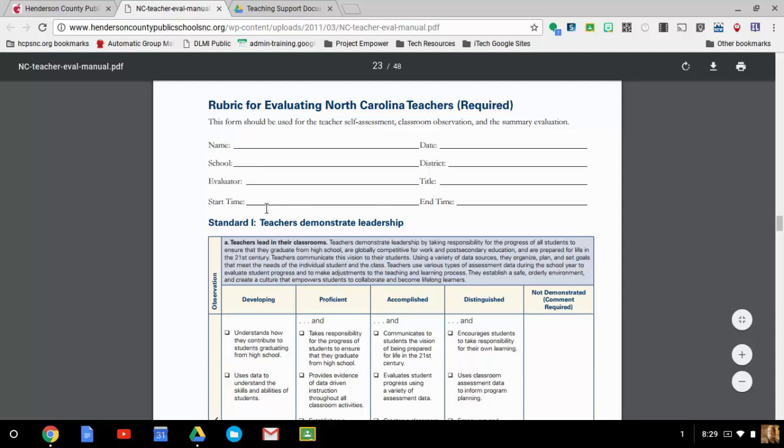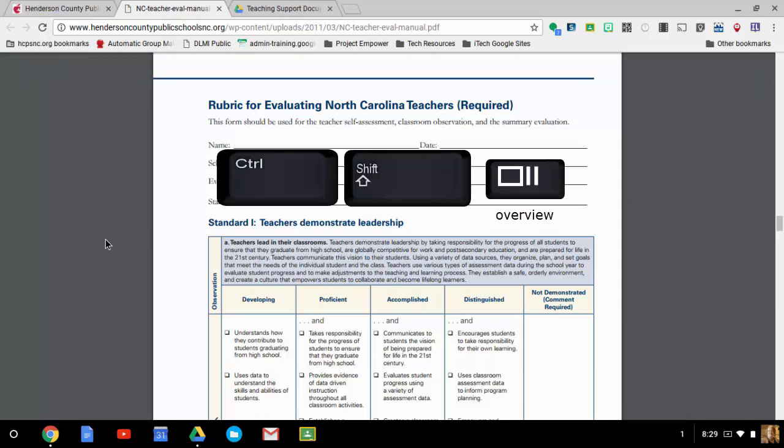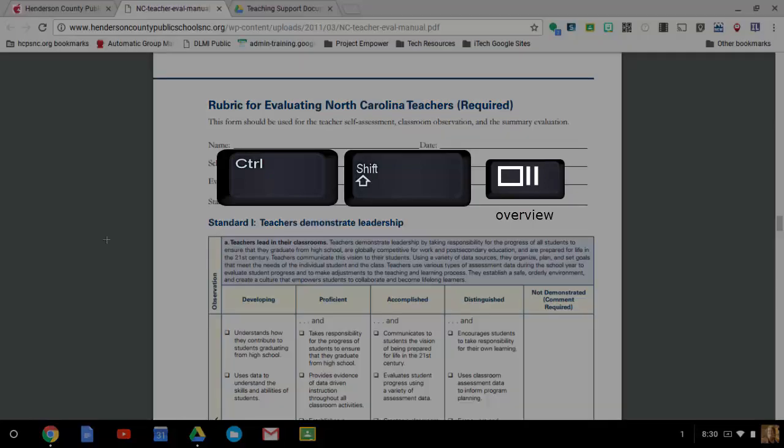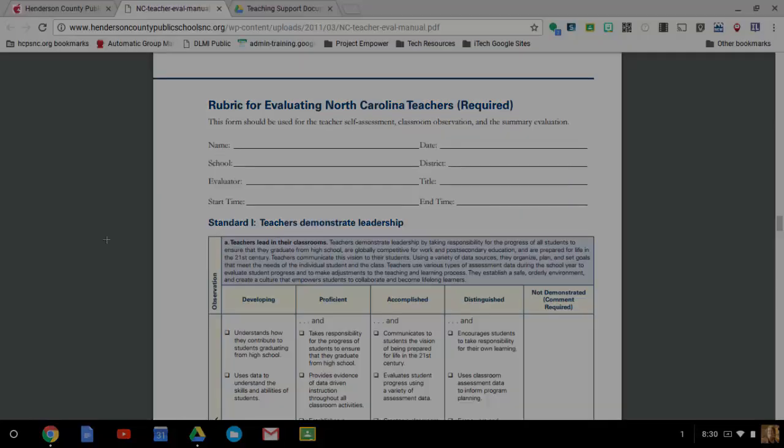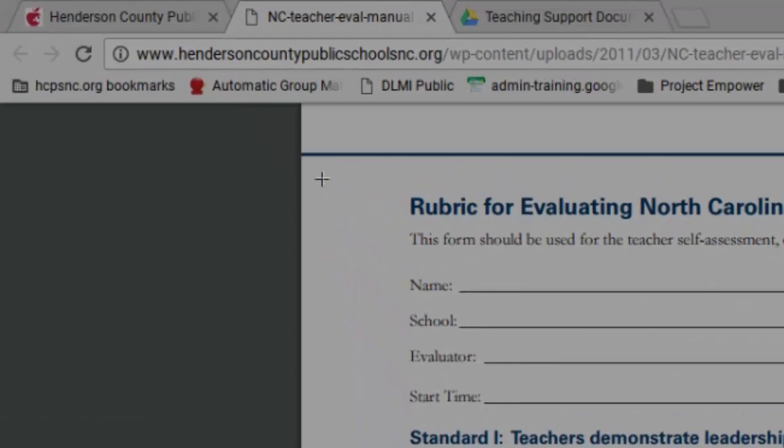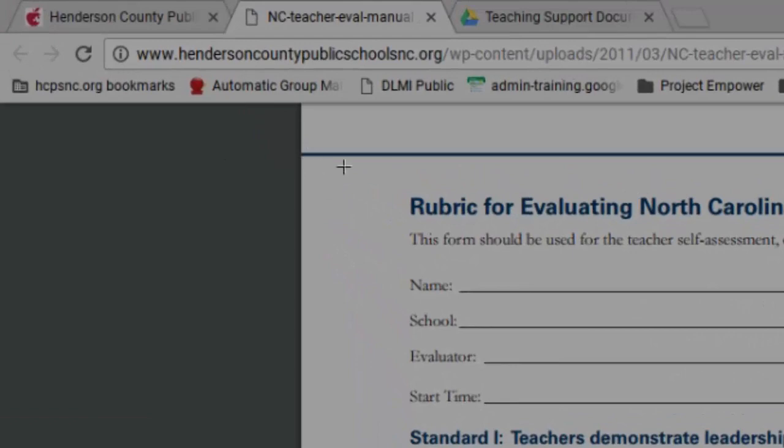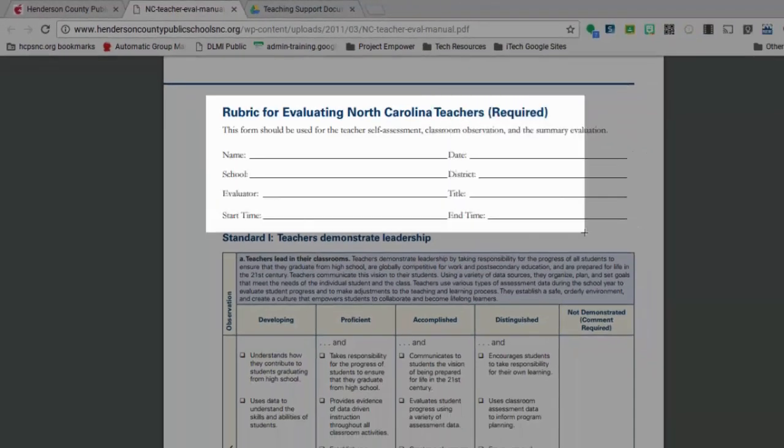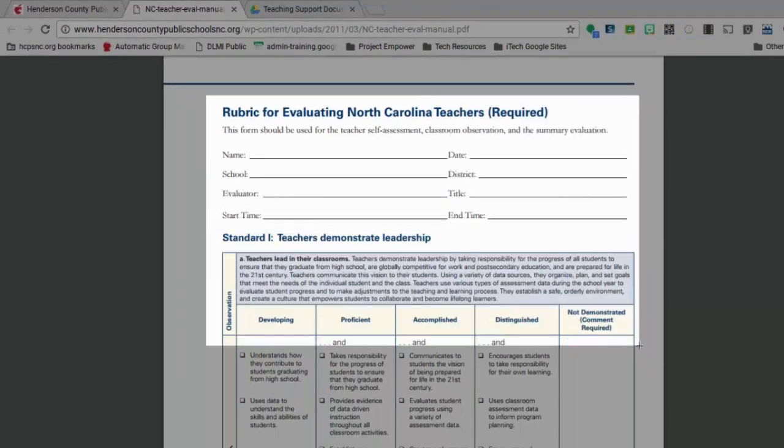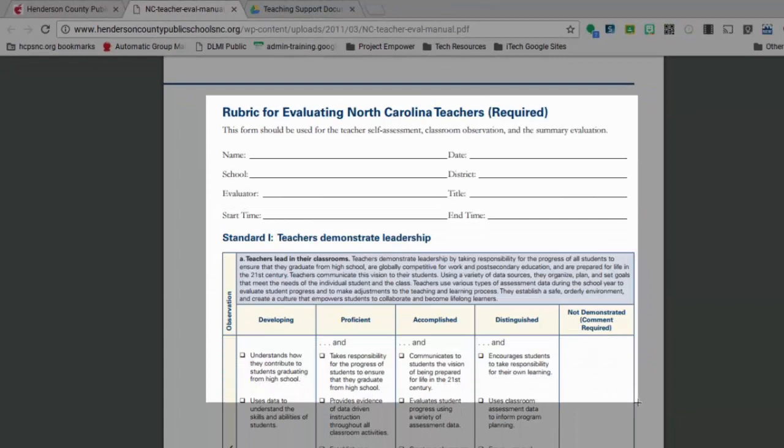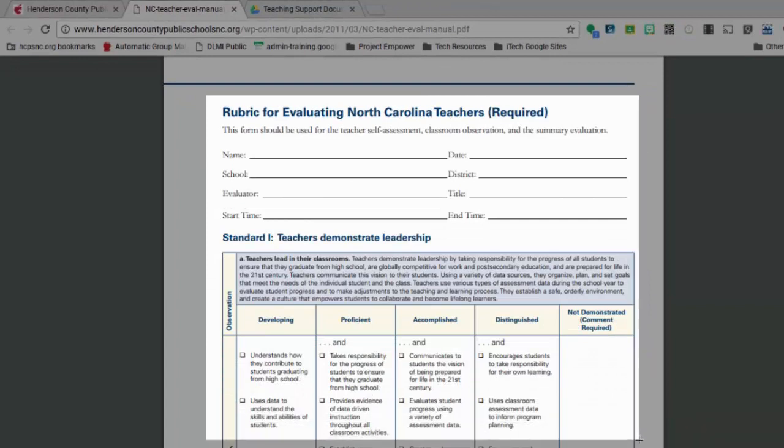So to take a screenshot, just as a review, it's Control, Shift, and the button that looks like the square with the two lines after it. And after we press that, notice we get a crosshair and I'm going to just take this screenshot of this portion of the rubric.